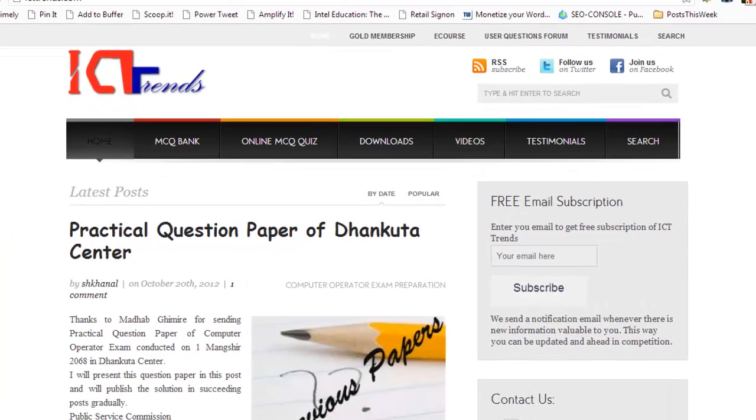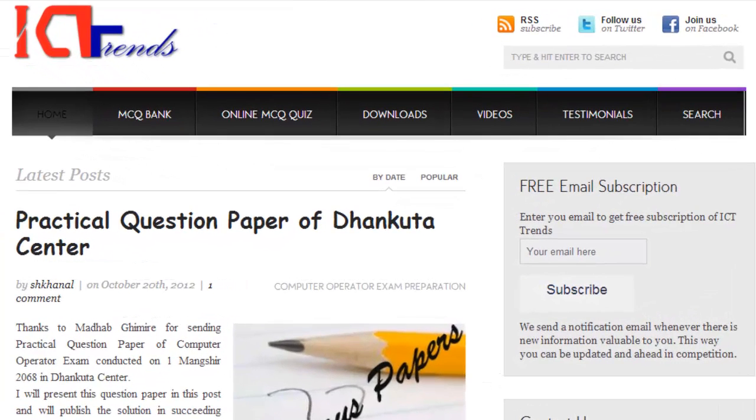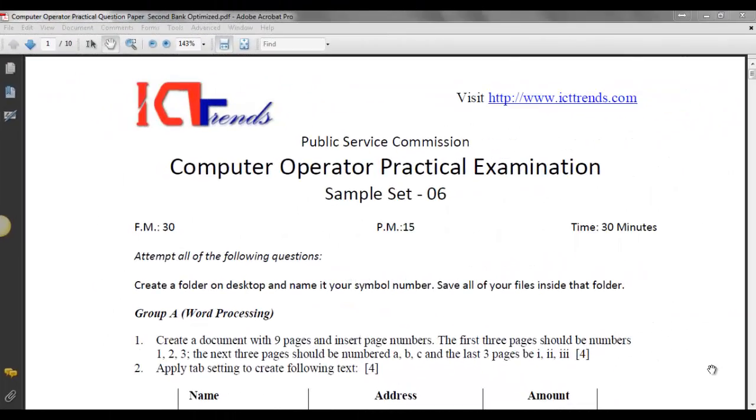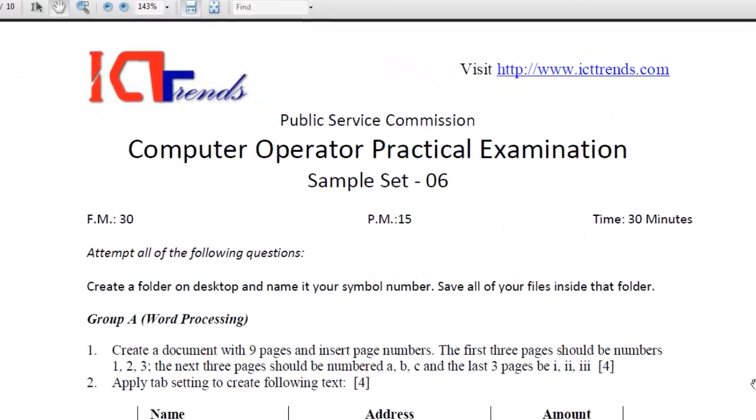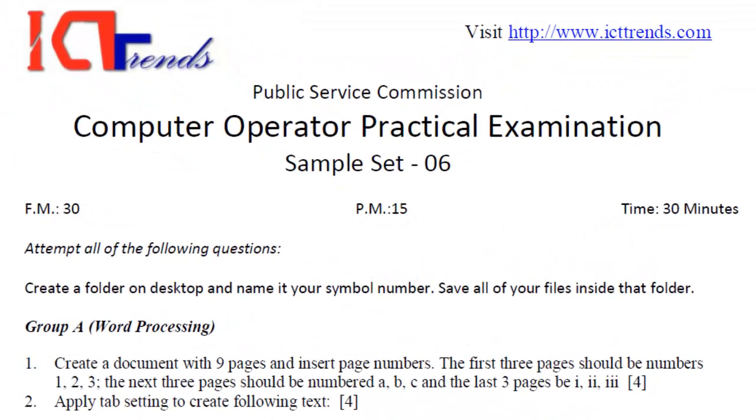Hello. Welcome to icgtrends.com. I'm Suresh Karnal. Today I'm going to solve the question from MS Word, Group A, Word Processing from the Sample Set 6 of Computer Operator Practical Examination.